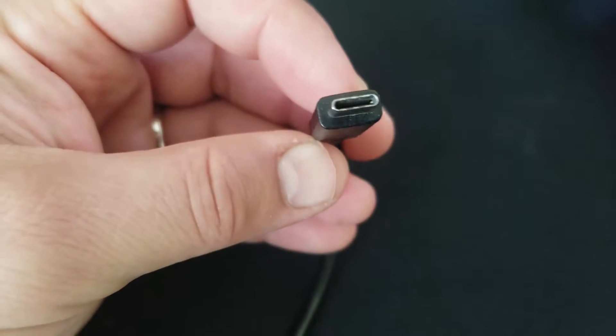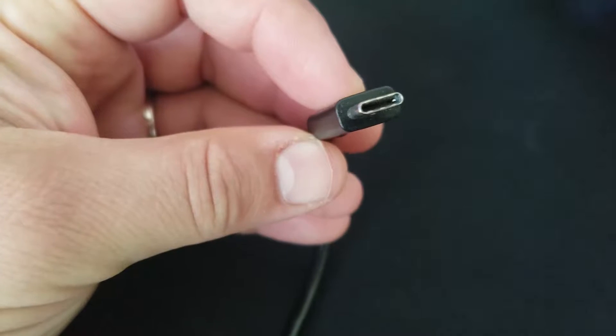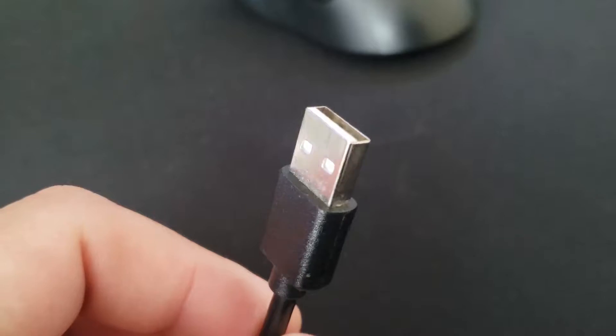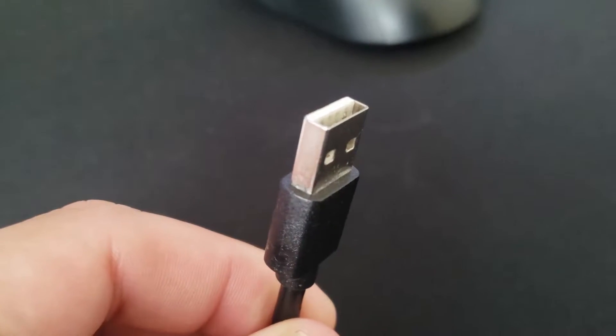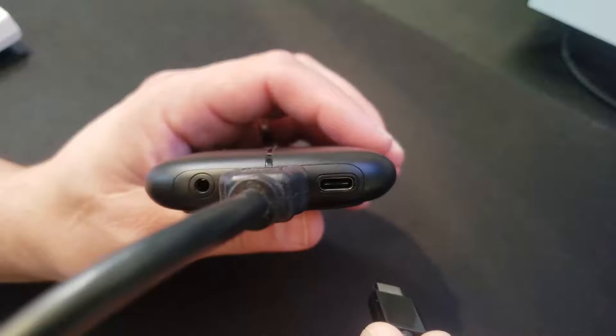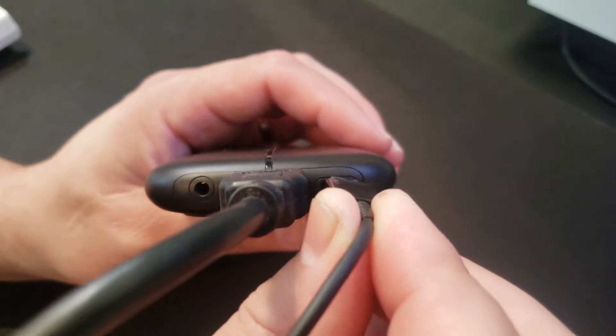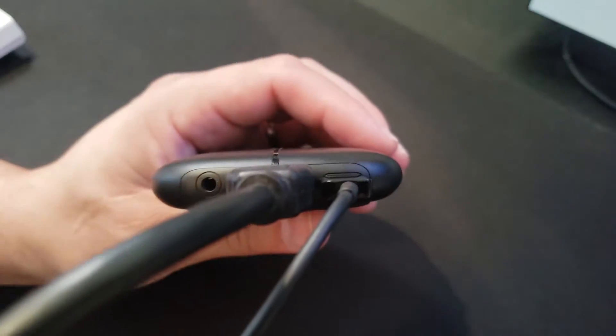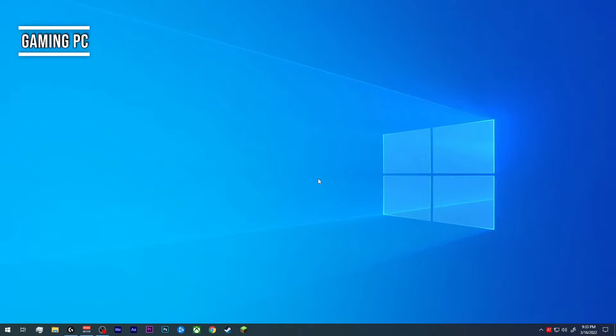Next, we'll be taking the USB cable that came with the capture card. It should be a USB-C to USB Type-A. First, we're going to take the USB-C side of the cable and plug that into the capture card. Then we'll take the USB Type-A end of the cable, plug that into a USB 3.0 port in the back end of our streaming PC.